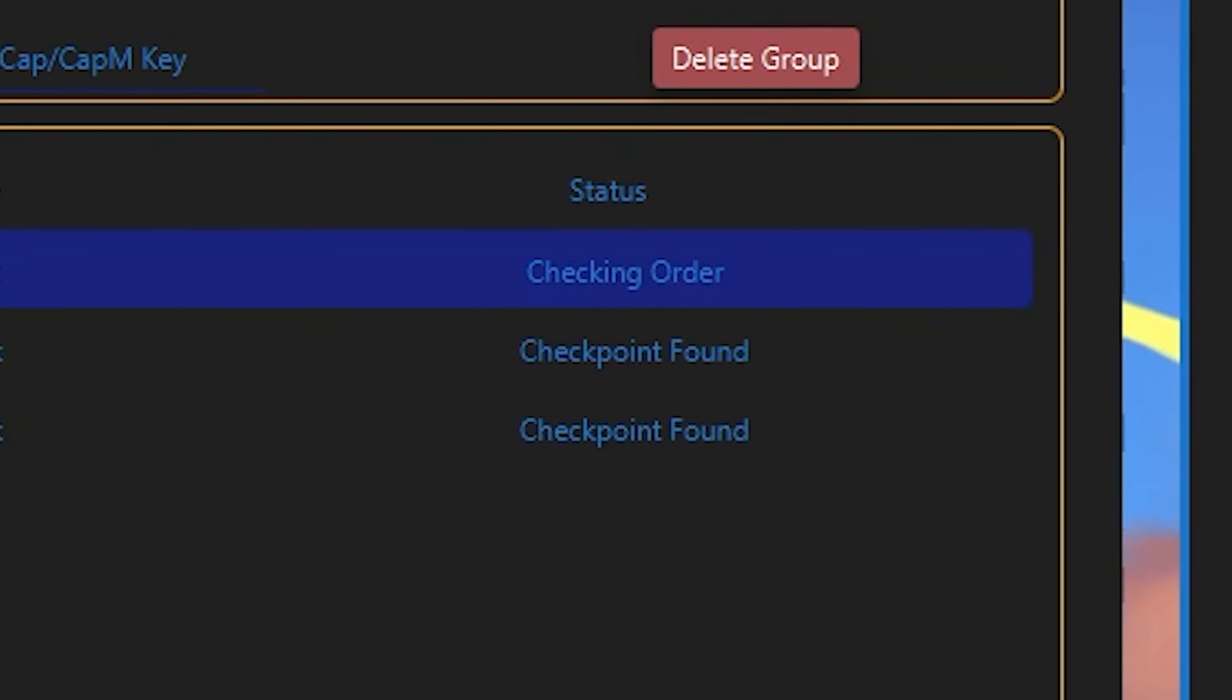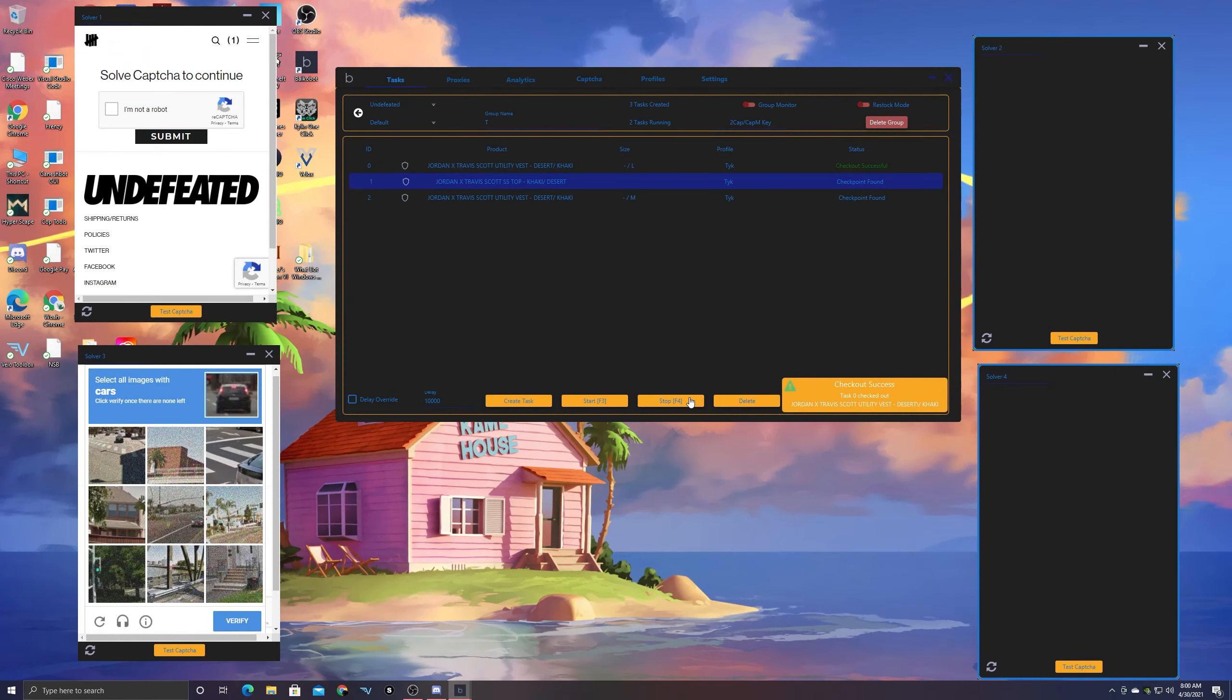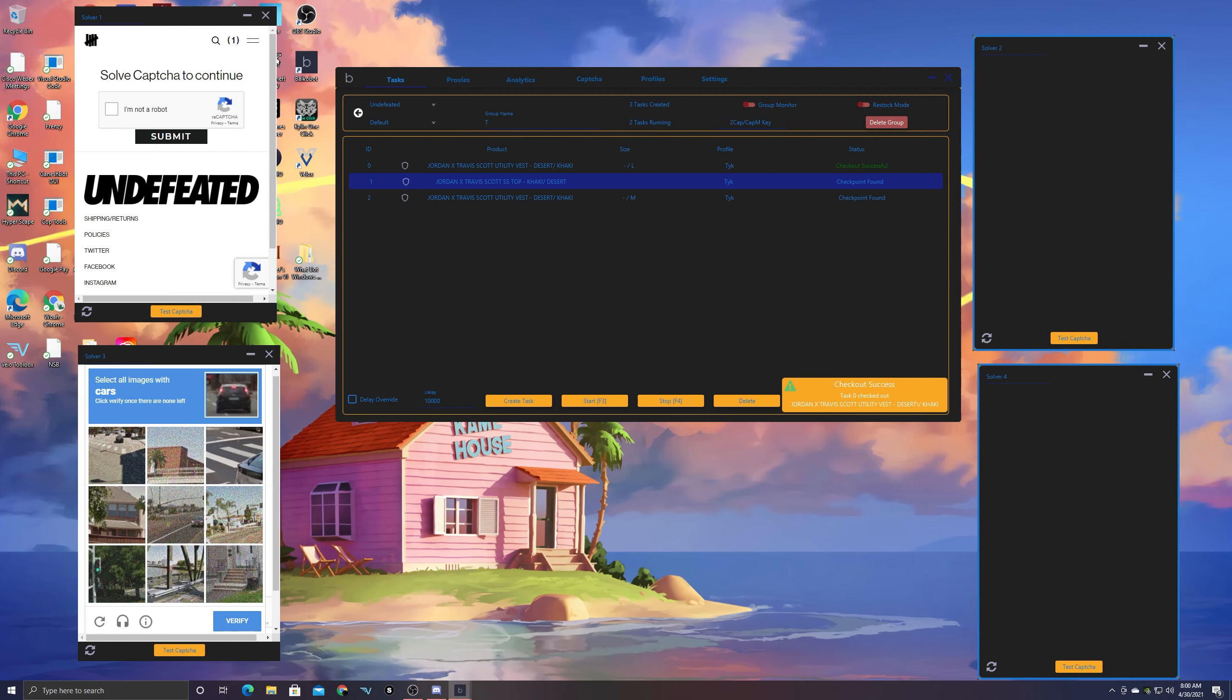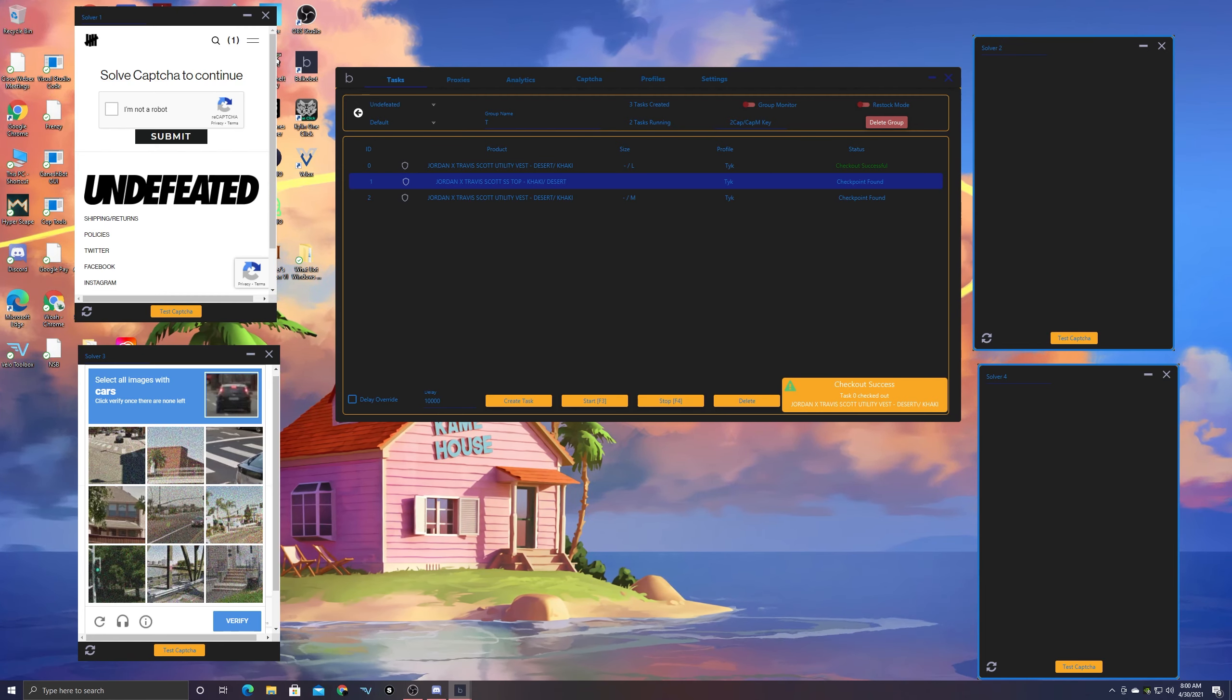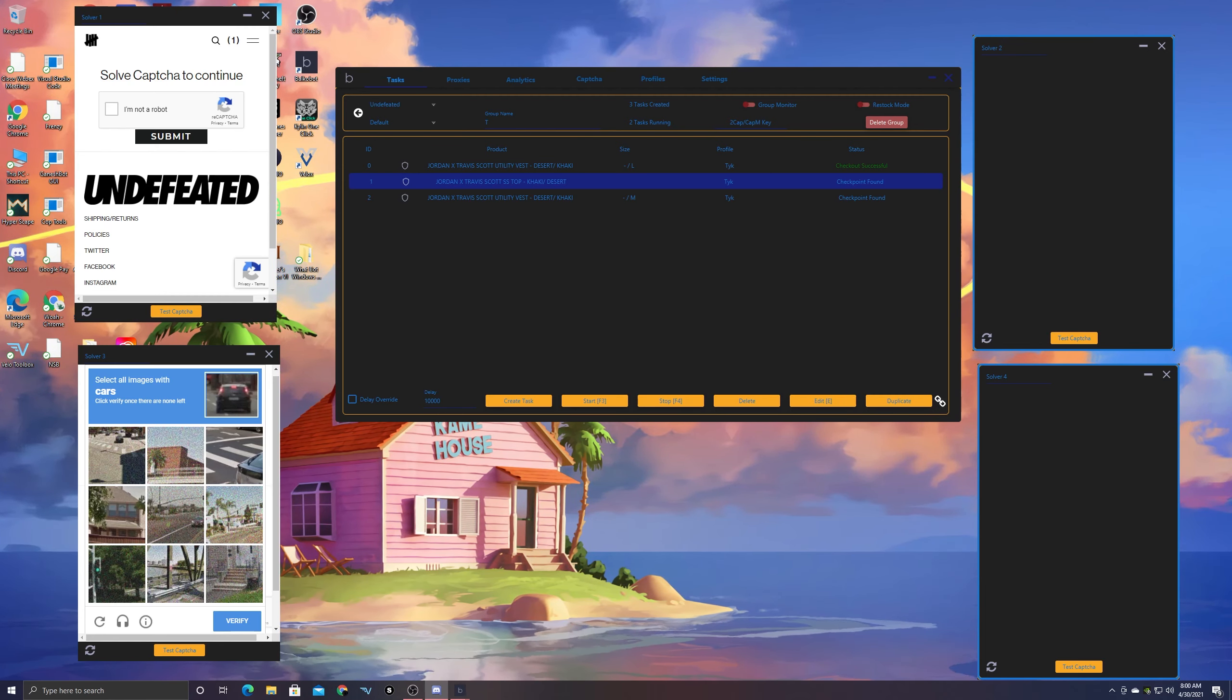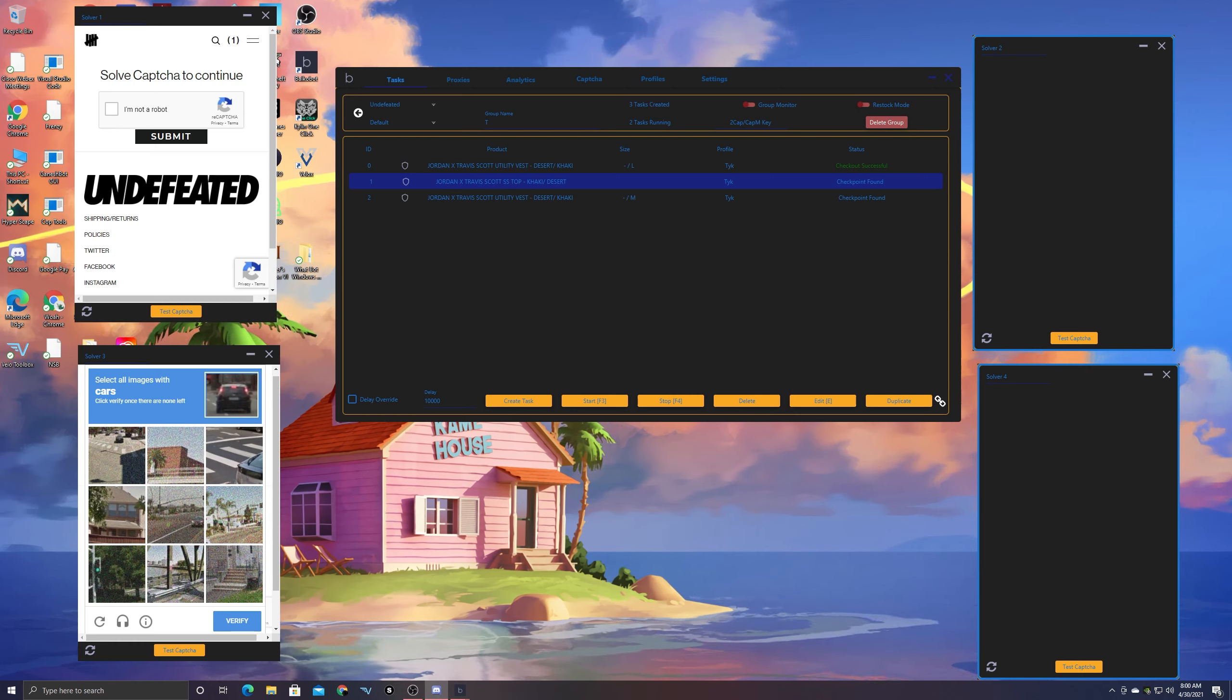By that time it was literally too late, I was on checking order. So I tried to pause it knowing good and well it's still going to go through anyways because obviously when it's on checking order it's processing the payment at that very moment, so it's not just going to stop magically.